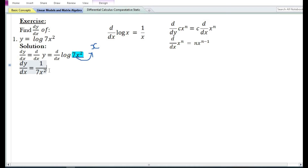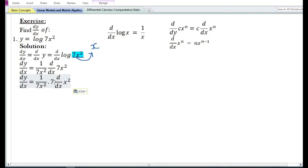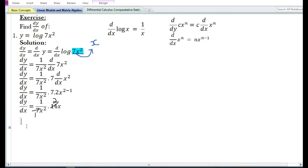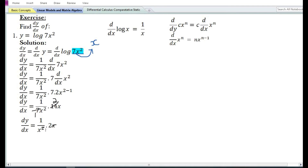We need to again differentiate the expression 7x² with respect to x. Using the constant times a function rule, the derivative of 7x² is equal to 7 times the derivative of x². Using the power function rule, the derivative of x² is equal to 2x. So 7 times 2x equals 14x. Cancelling 7 in the denominator with 14 in the numerator gives 1/(x²) times 2x, and cancelling x gives 2/x.